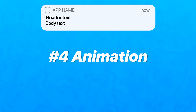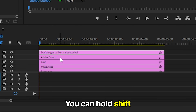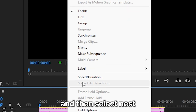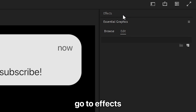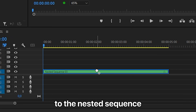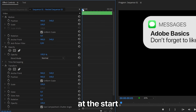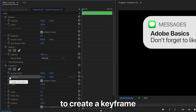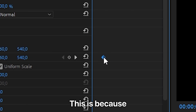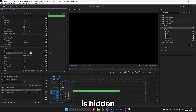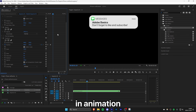Now to animate the iPhone notification, select all your layers — you can hold Shift while left clicking to select multiple ones. Right click, select Nest, and then click OK. Go to Effects and search for Transform, then apply the Transform effect to the nested sequence. In Effects Controls, make sure you're at the start of the clip, then click the stopwatch next to Position to create a keyframe. Move this keyframe forward about one second, since we want the animation to end up in the current position. Now change the position value so the notification is hidden, and you now have the simple in animation.